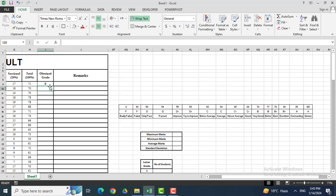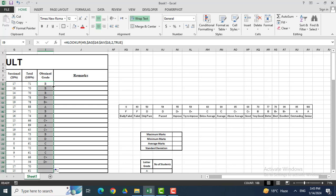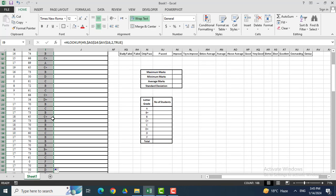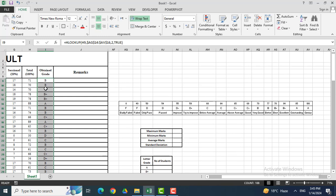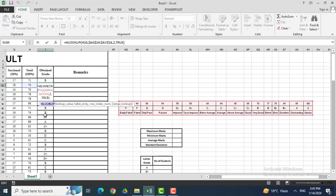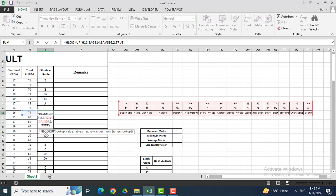Enter. You can see that a student who has secured 71 marks will get grade B, because grade B lies between 70 and 77. Dragging it or double-clicking on the corner of the cell, it automatically gives me the grades for each student.